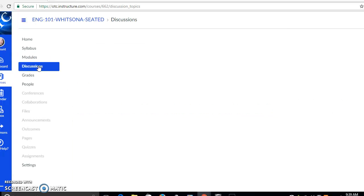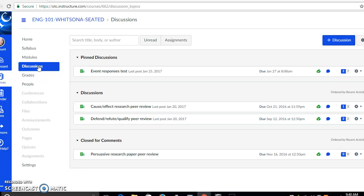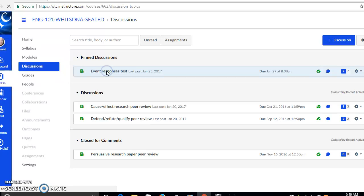Let's wait for that to open. Okay, now here it says event responses test and that's the forum that I'm going to respond in.